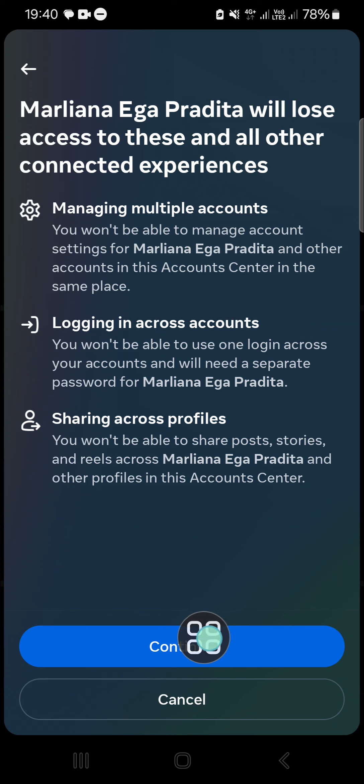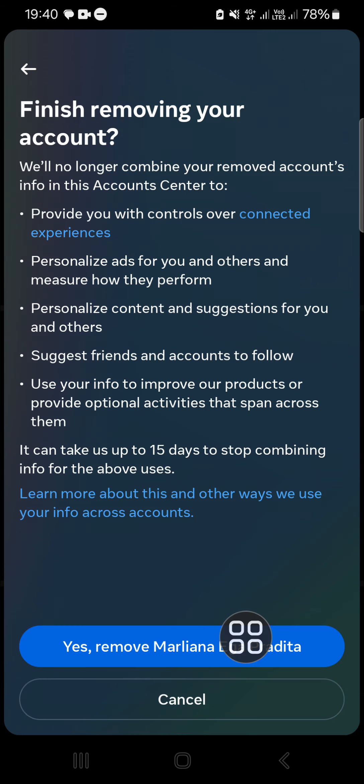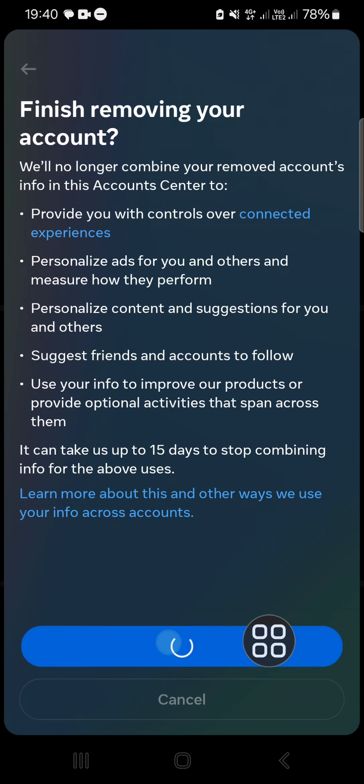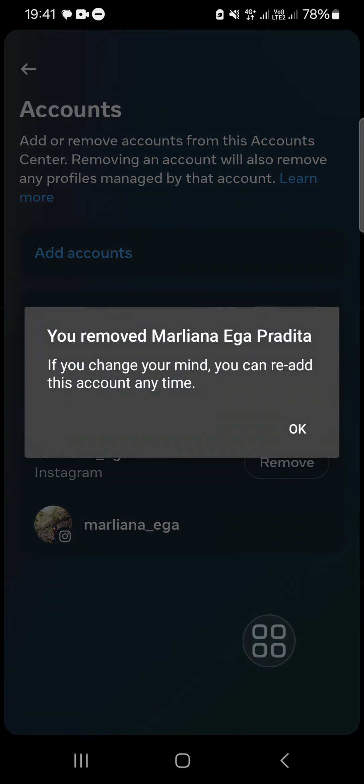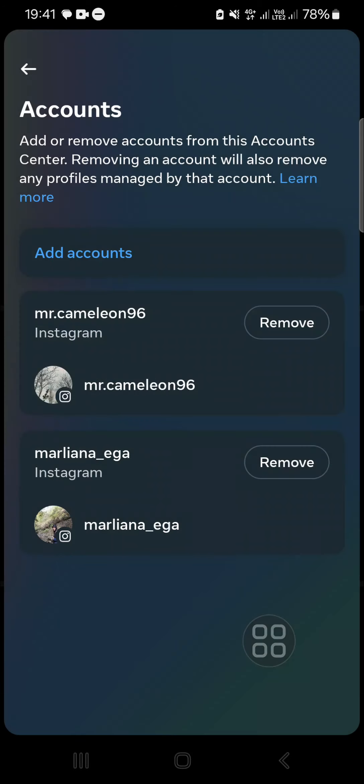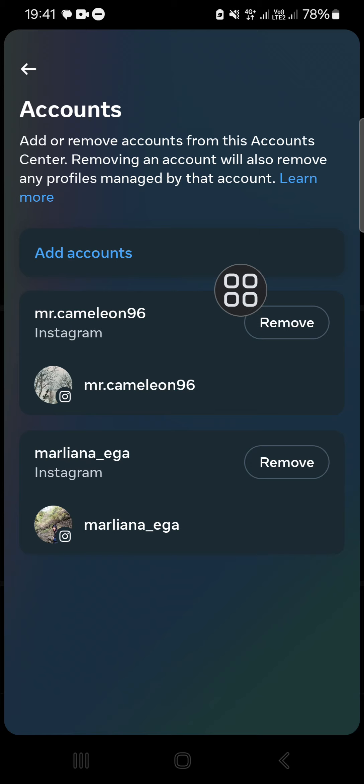Tap on Continue and select Yes. Just wait for a moment until the process has completed. Now my Facebook account has been removed from my Instagram, and that's how we can unlink Facebook from Instagram.